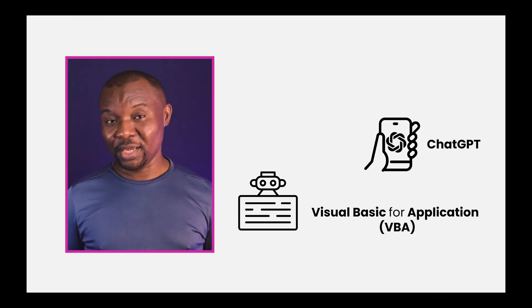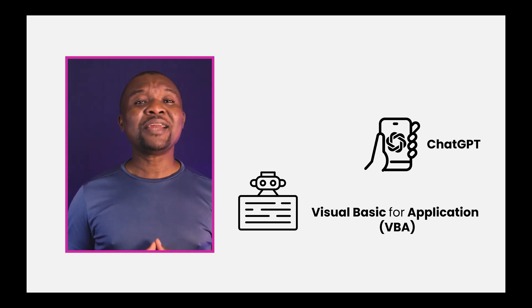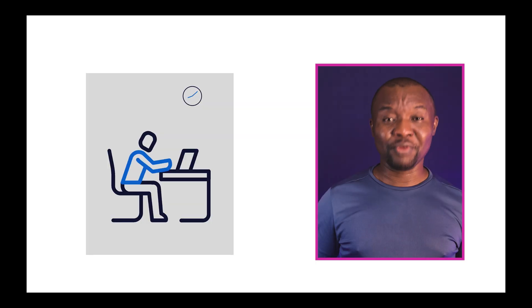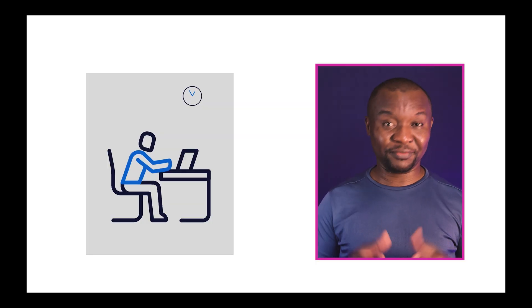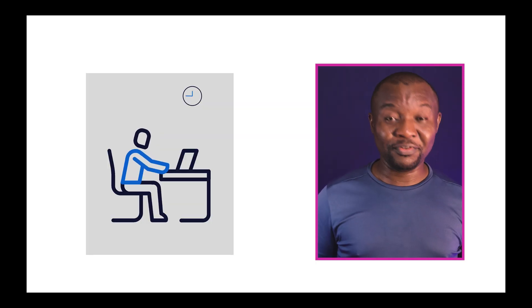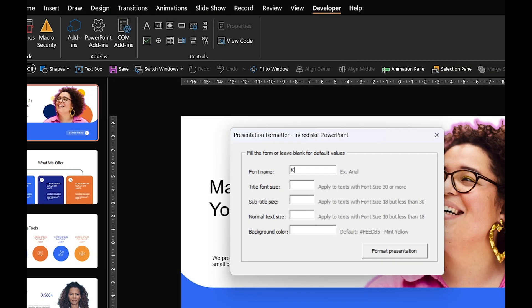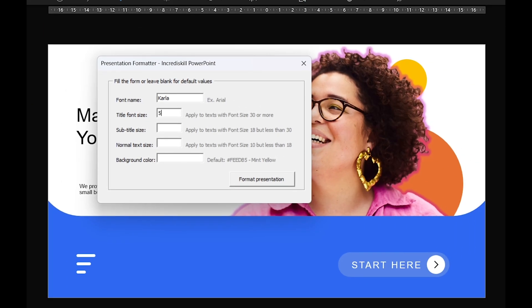And that's with ChatGPT and VBA, a tool in PowerPoint that can handle the boring and repetitive tasks for you. Don't worry if you've never used VBA before. I'll walk you through a simple script that does all the heavy lifting.